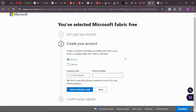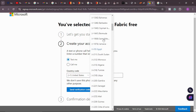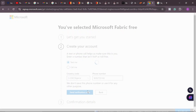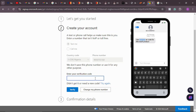The next step is to add a phone number. First, choose your country of residence, then put in your phone number — they're going to send you a verification code via text message. I click 'send verification code' and then enter the code to verify.